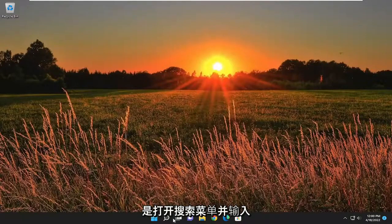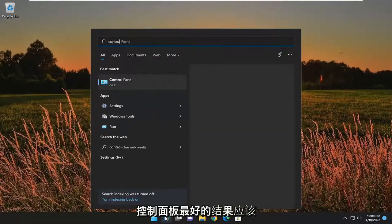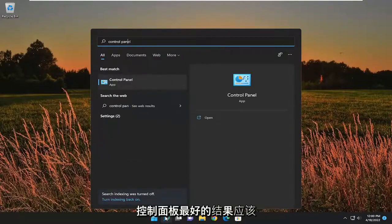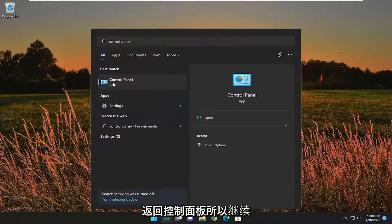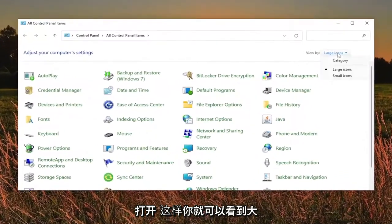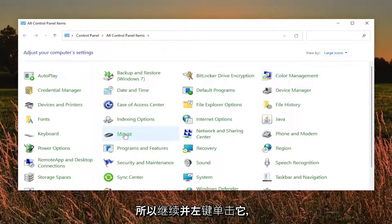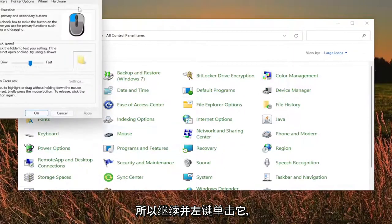So first thing I recommend doing would be to open up the search menu and type in control panel. Best result should come back with control panel. So go ahead and open that up. Set your view by to large icons and then you want to select mouse. So go ahead and left click on that.